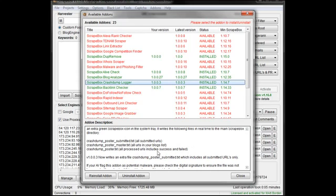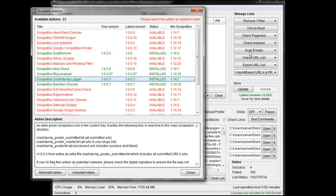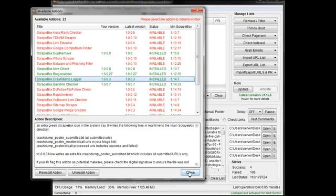So you could use these to import this whole list into Scrapebox in the Harvester section up here, and then go to Import and Compare, and compare it with this poster file. That will take out all the ones that it submitted to, and what you have left over is the ones you haven't submitted to. So we'll do that here in a second.